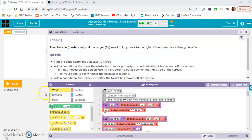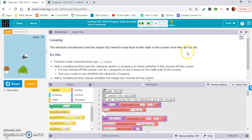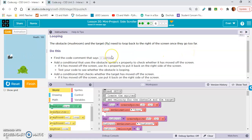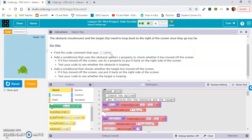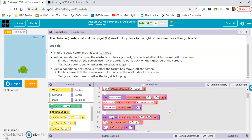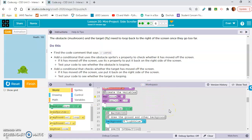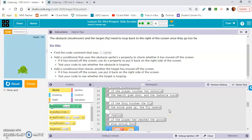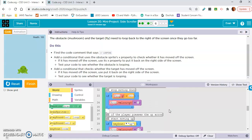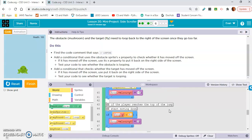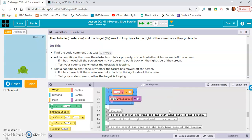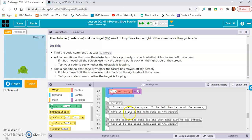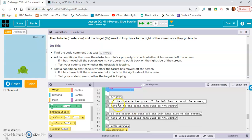Okay, so exercise 6: looping the obstacle. The mushroom and the target, the fly, need to loop back to the right of the screen once they go too far. Do this: find the code comment that says looping. So we're scrolling down through our workspace. Hopefully I didn't miss it. Okay, right here, looping.